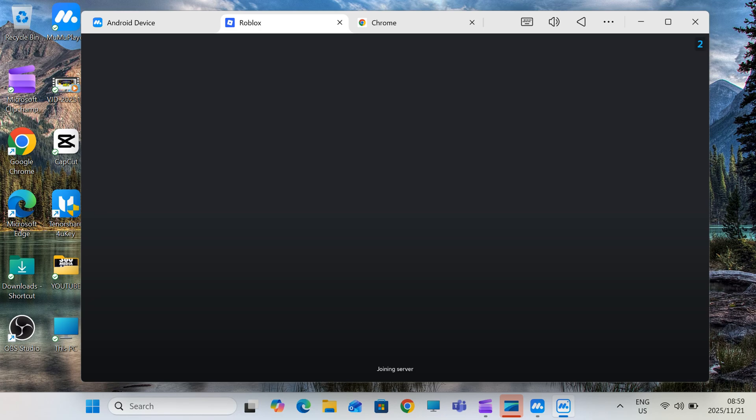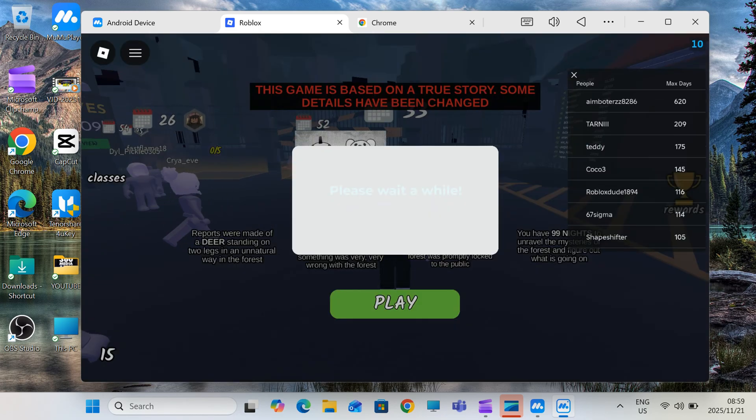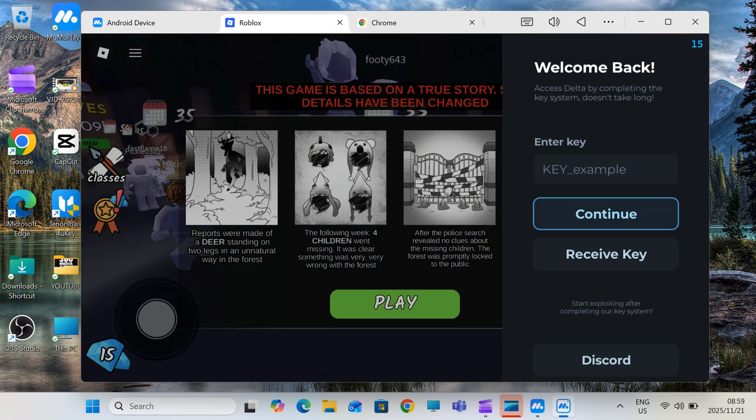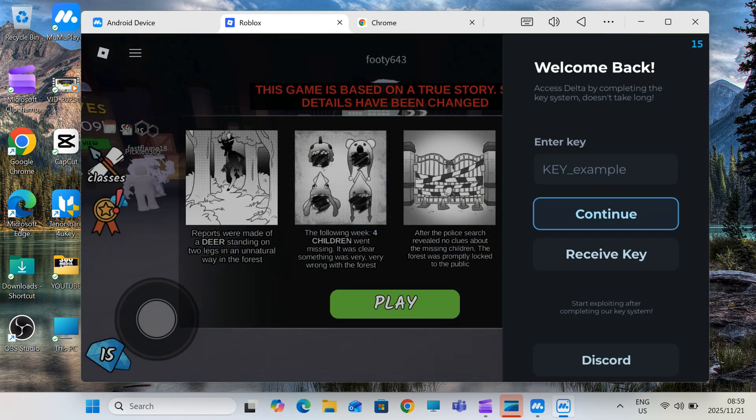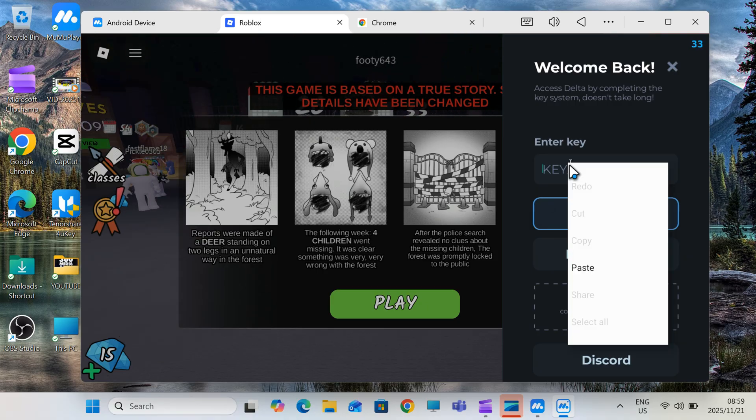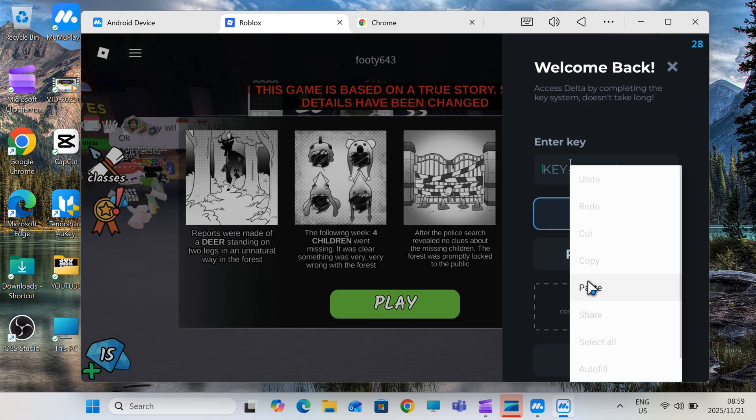And that's it guys. Now you know how to download, install, and fully activate Delta Executor on PC or Mac with the latest update, including the key method.